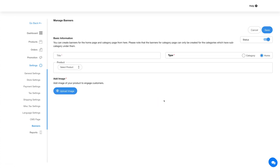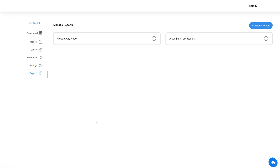Click on the add new banner button and provide the required details. Once you are done adding the banner details, click on save to continue. Finally, let's move on to reports. Click on reports in the side menu and you'll be redirected to the manage reports section, where you can export the product quantity report and order summary report in CSV format.